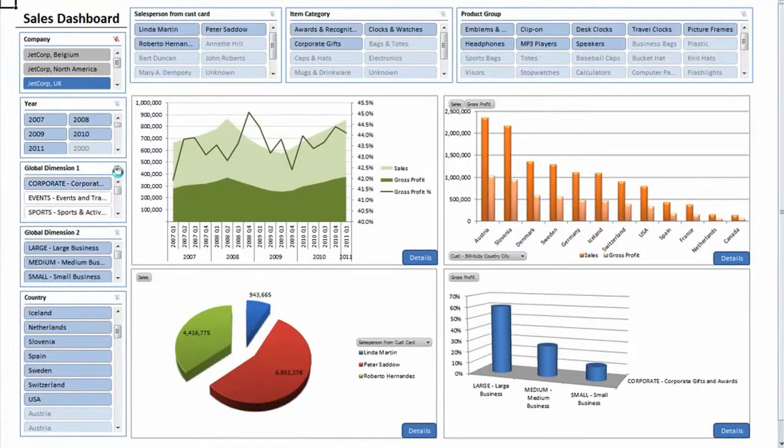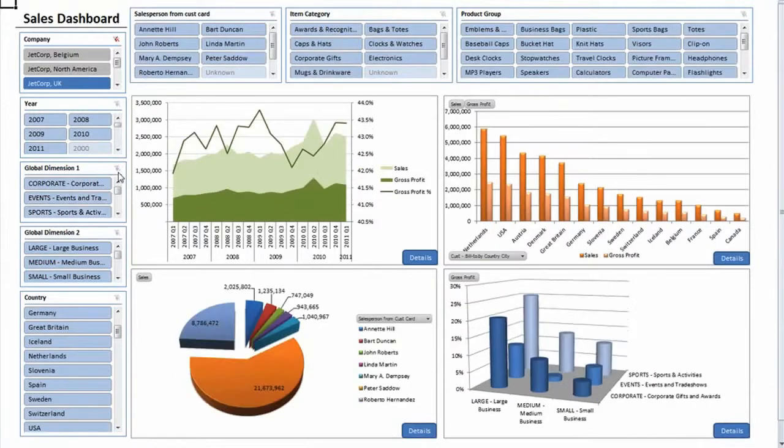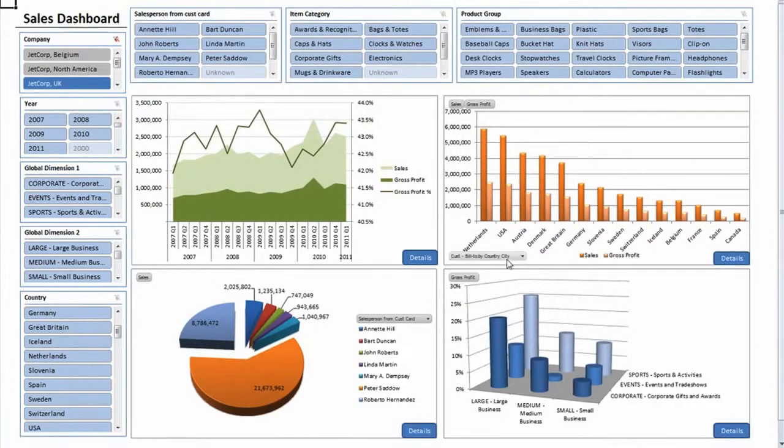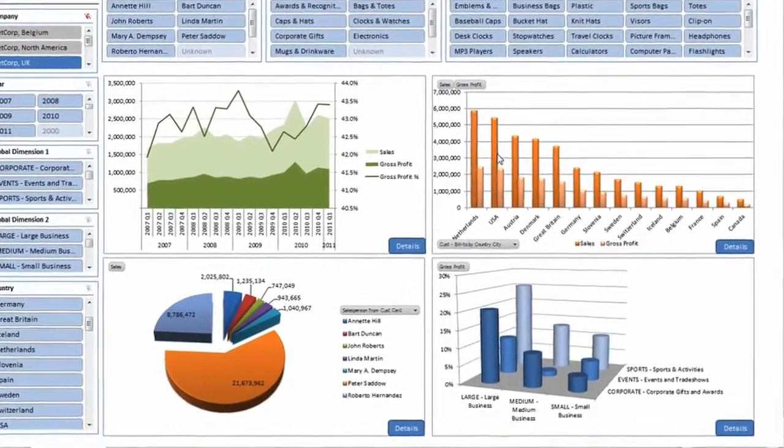You can quickly filter, sort, chart, and manipulate your data to uncover the levers that influence your business.